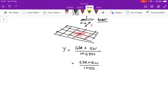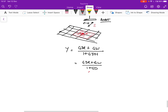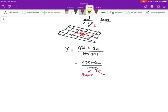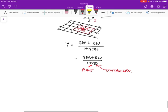And remember that this one over here is the plant. This is something we don't really control. That's the plant. And this is the controller. That's what we can control.